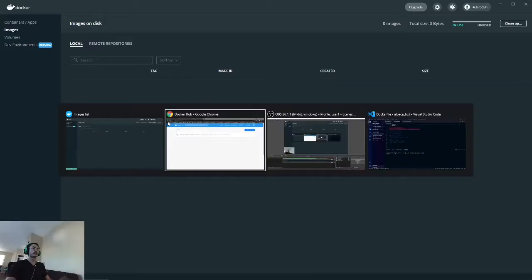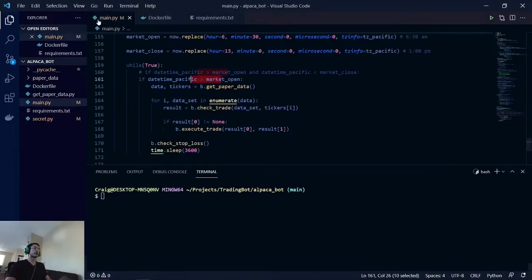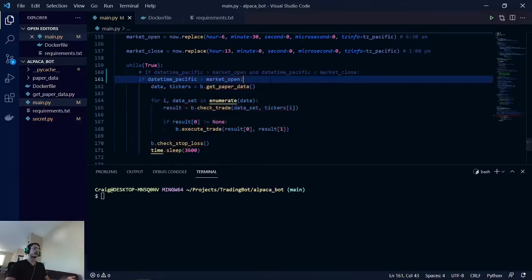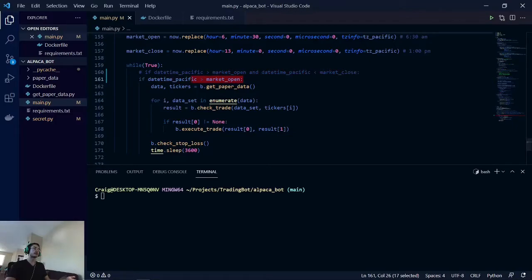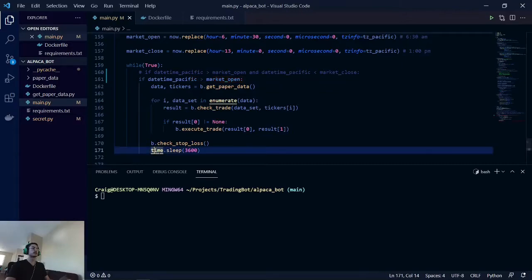The first changes that I made with the bot can be seen right here. This is just an infinite loop that will keep running our code once the market opens at 6:30 a.m. Pacific Standard Time, and it will execute once every hour.